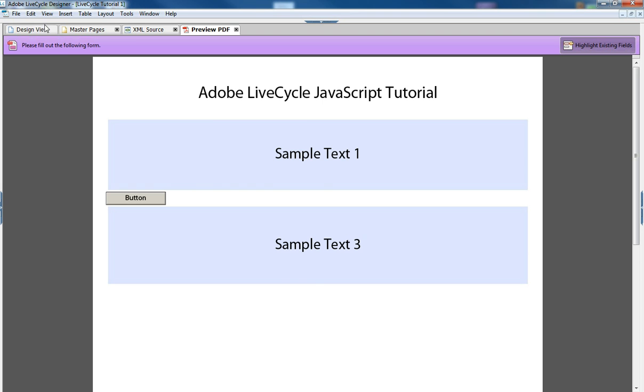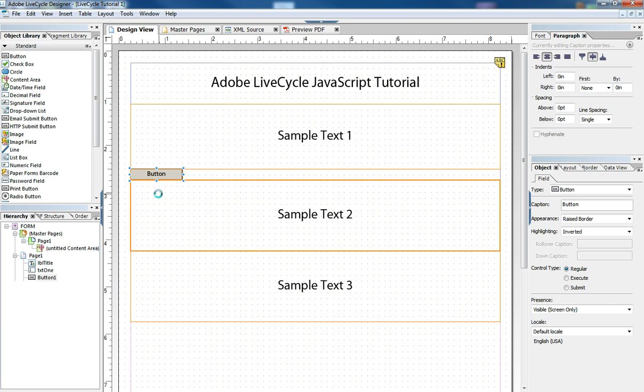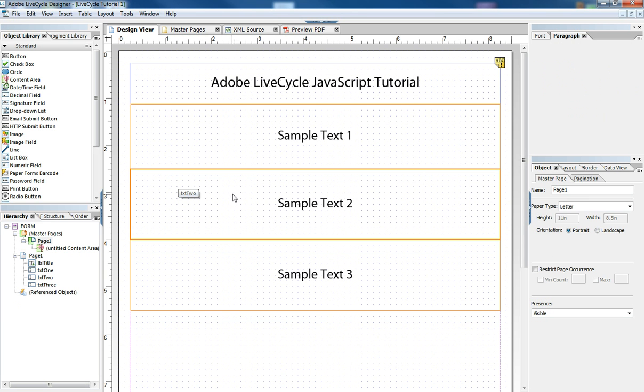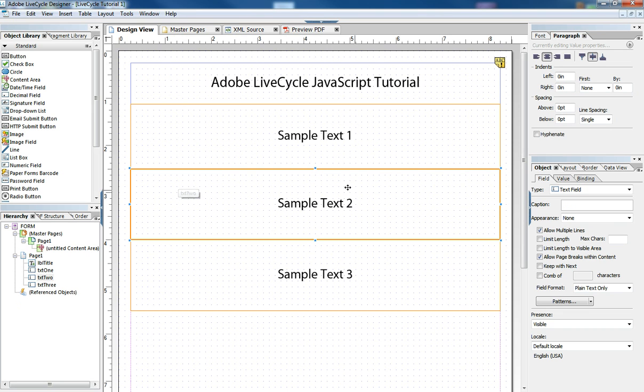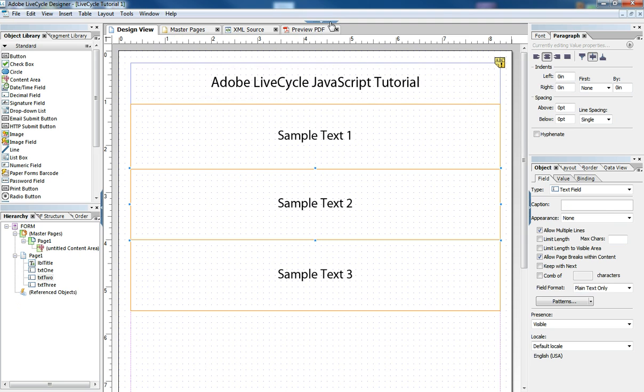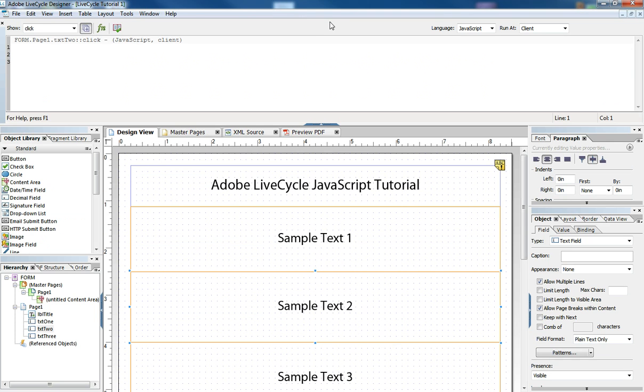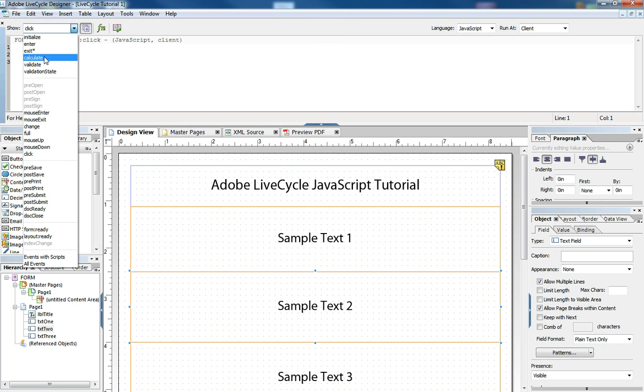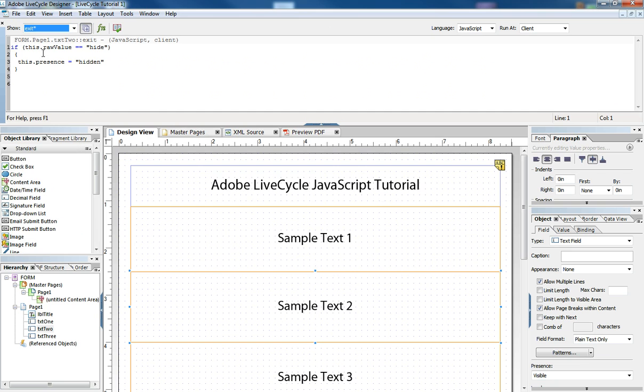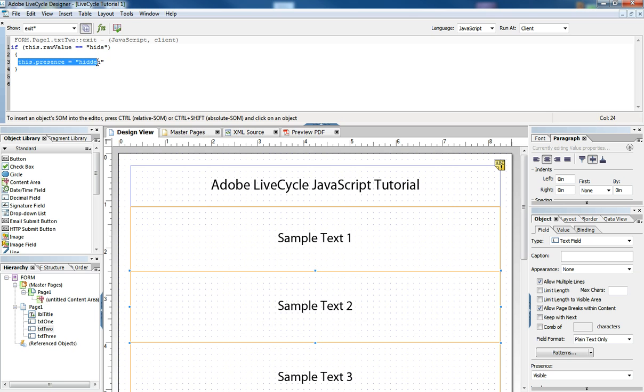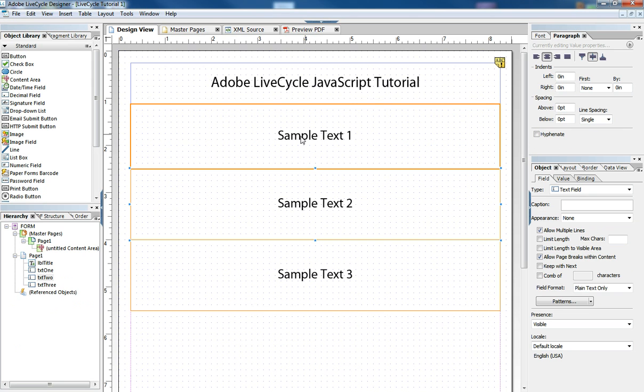So how do we get rid of that white space? Well, a better solution, a little trick we're going to do here, is to enter some JavaScript into this textbox exit event. Here's two lines of code: if the value of the textbox equals the word 'hide', then set the presence of the textbox to hidden.